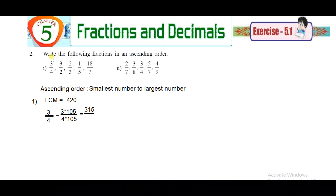Next, the second problem: write the following fractions in ascending order. Ascending order means from the smallest number to the largest number. To write them in ascending order, we first need to find the LCM. Consider the first problem and find the LCM of 4, 2, 3, 5, 7, and 11.